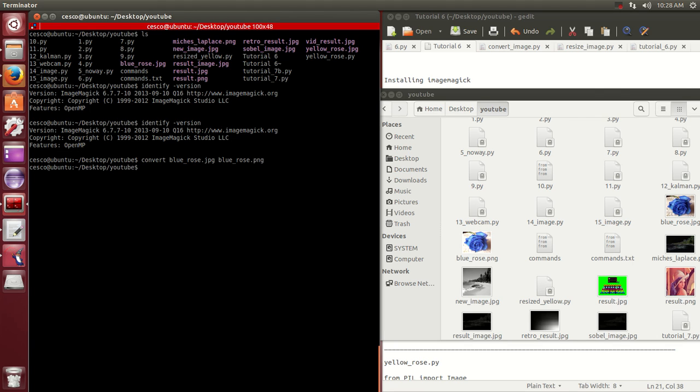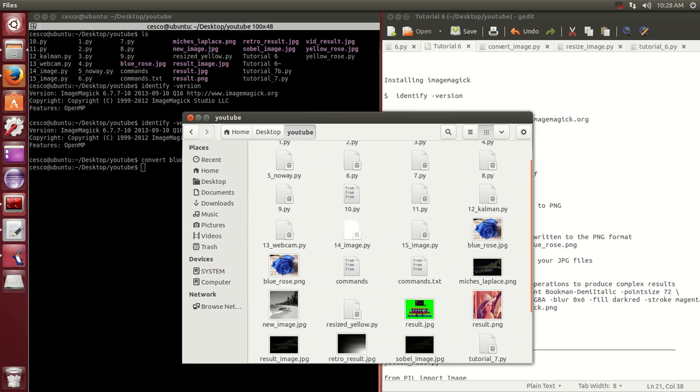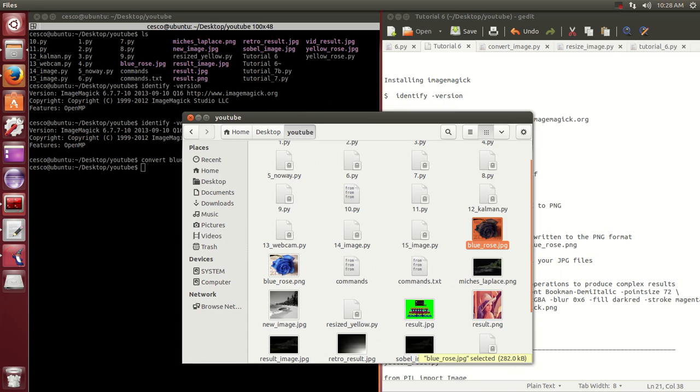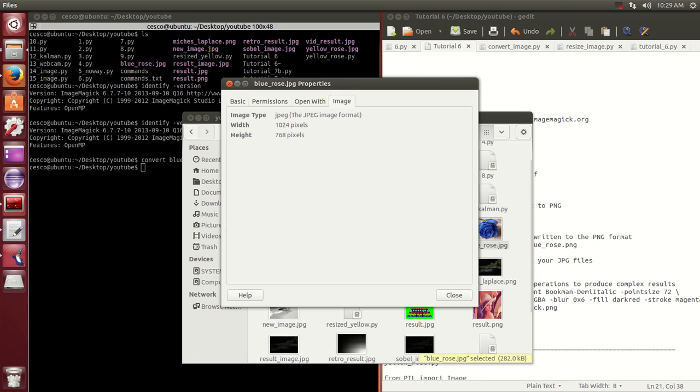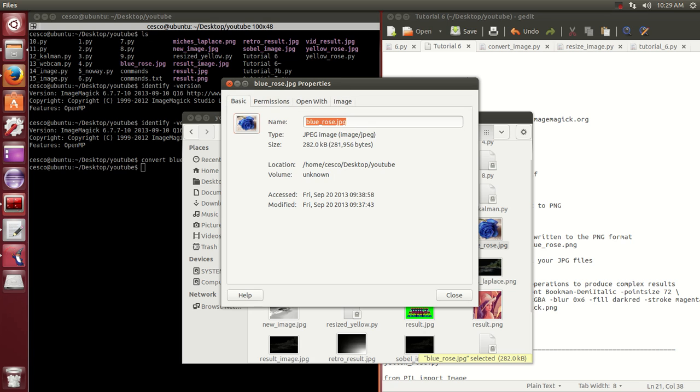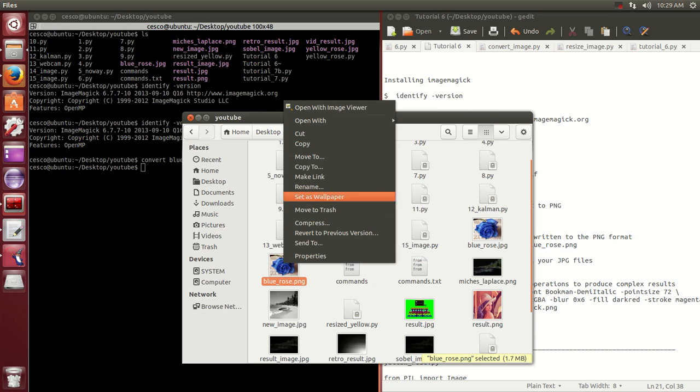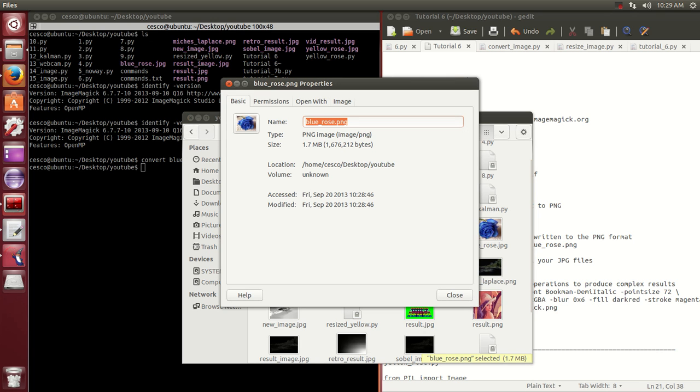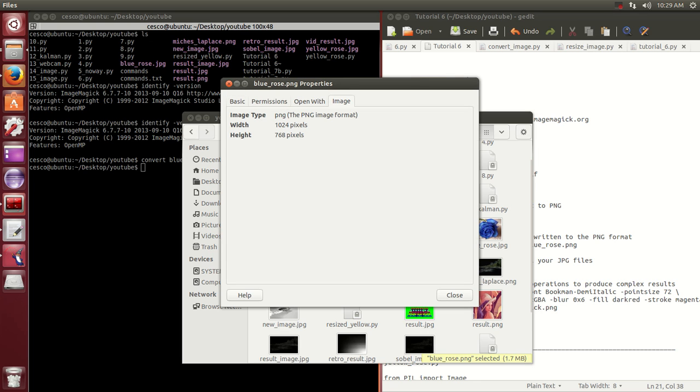It's nice and quick and it creates this one. As you can see, if we hit properties and image properties, it's a JPEG. And if we do the same for the PNG properties, you can see it's a PNG image, and there you go. Same pixels. So that's the first thing we're going to do.